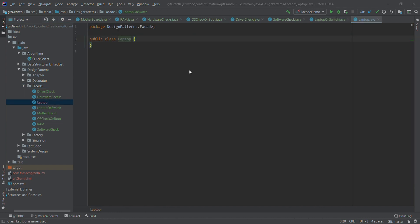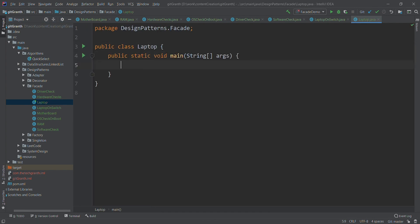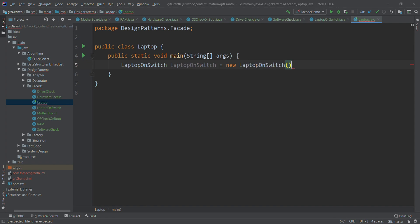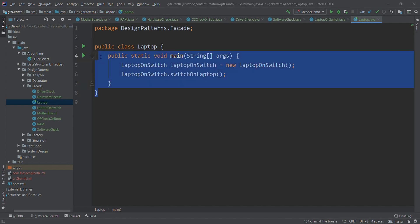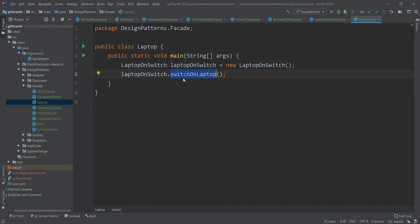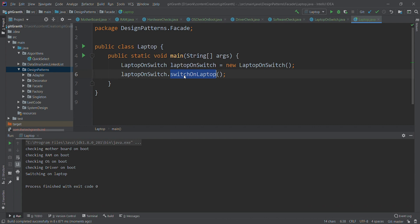Finally, we'll create a main class called Laptop with a public static void main method. Here we create a LaptopOnSwitch object and call laptopOnSwitch.switchOnLaptop(). This is the facade that will be exposed to the client. As far as the client is concerned, they only call this one method — switchOnLaptop — but beneath this switching-on process many things are happening. When we run this, a simple call like this invokes a series of steps, showing how the facade abstracts everything and hides the complex sub-components from the client.